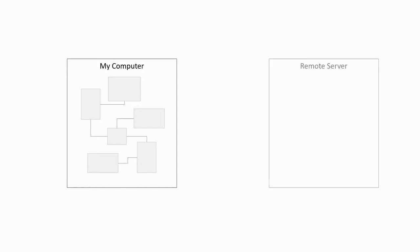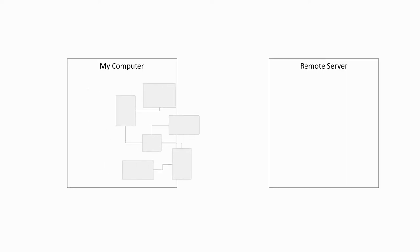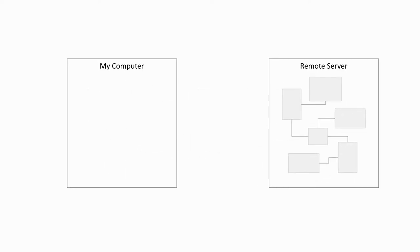Now you want to install your freshly developed information system on a production service, where you only have a command line access to the database. How do you transfer the data structure?